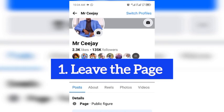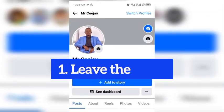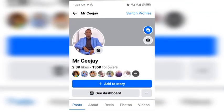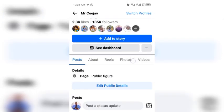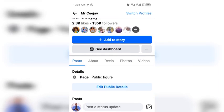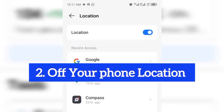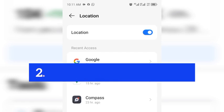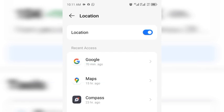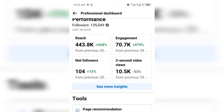The next thing for you to do is turn off your phone location. This is where Facebook detects people that are operating their page from an ineligible country.